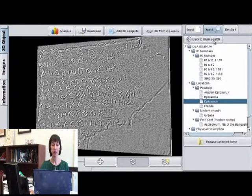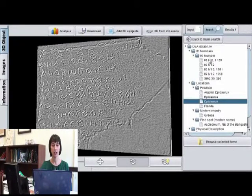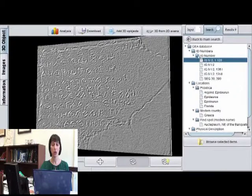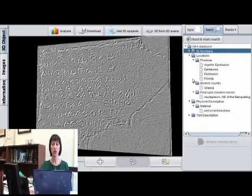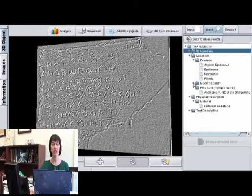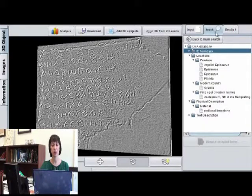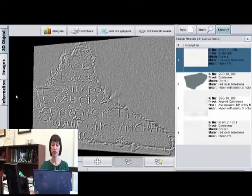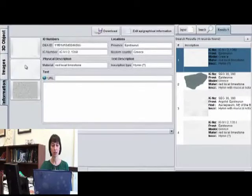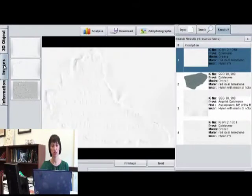This dynamic library is organized thematically according to language, area of origin, and date. It also contains a comprehensive record of the inscription in the form of plain text, 3D model, 2D photographs, and other epigraphic information.